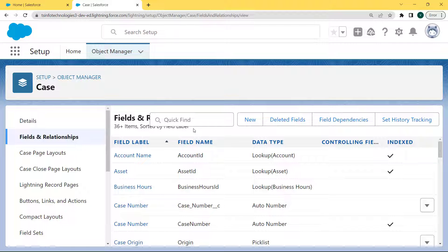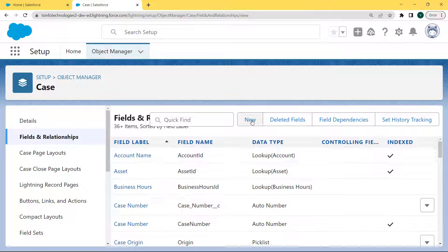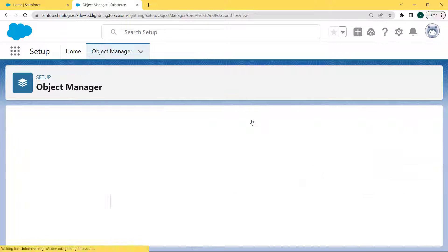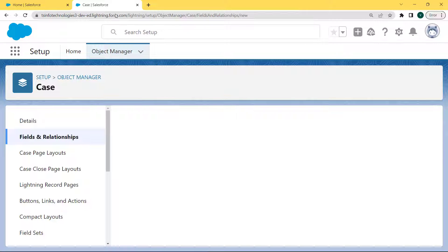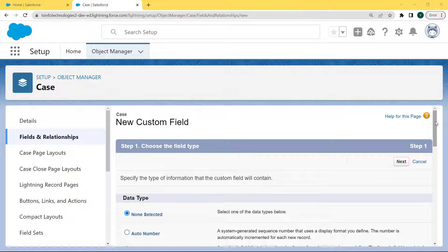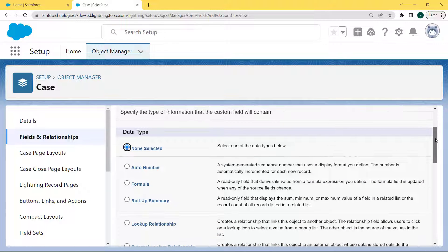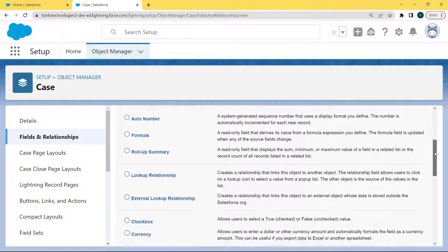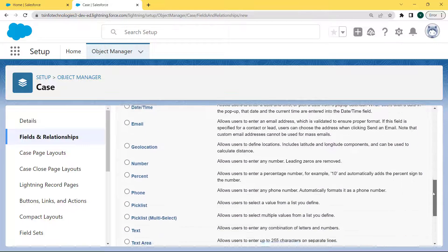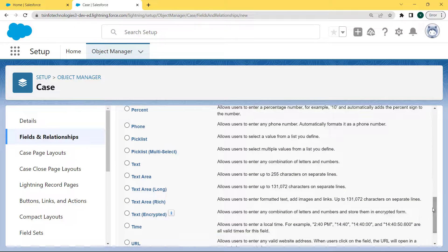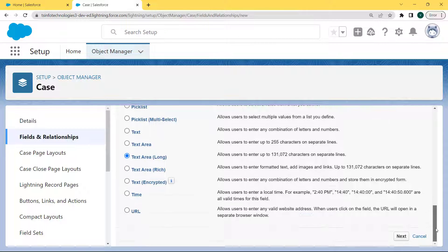Click on the Fields and Relationships option. The Fields and Relationships page is open. Here we can see that lots of fields are already created, but we want to create a new field. So click on the New button. The Case new custom field page is open, and here we want to select the data type. We are selecting the Text Area Long data type. Click on the Text Area Long checkbox and then click the Next button.